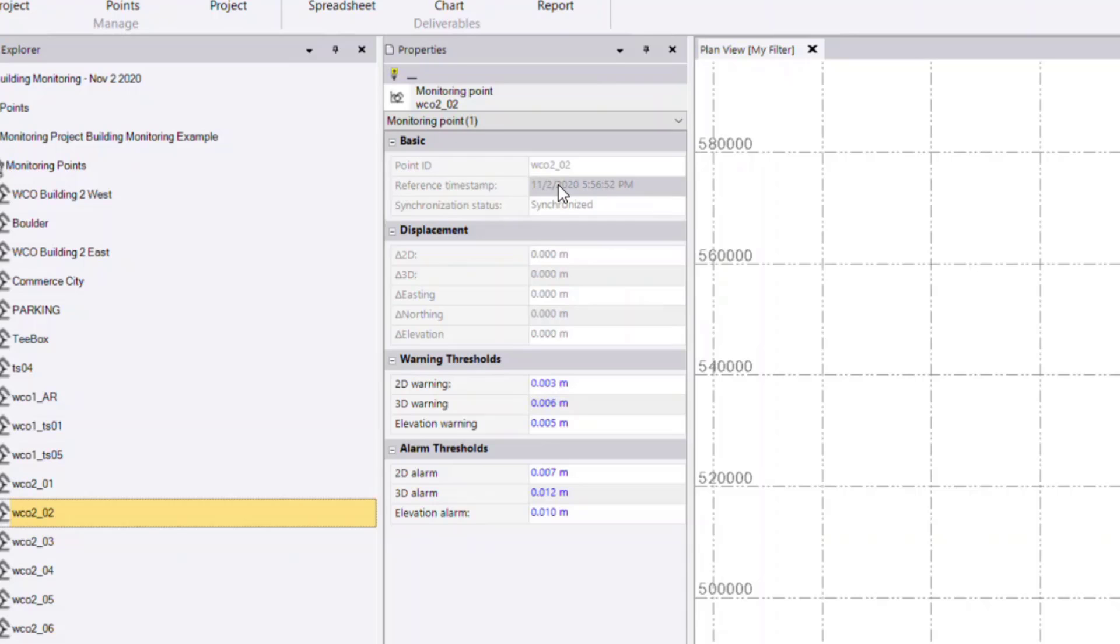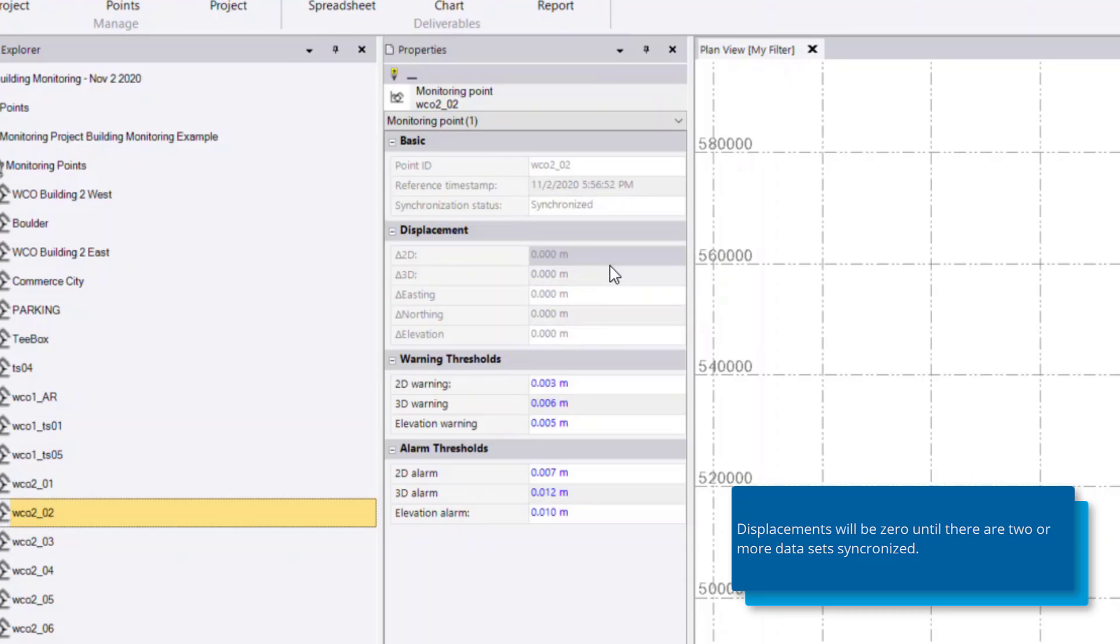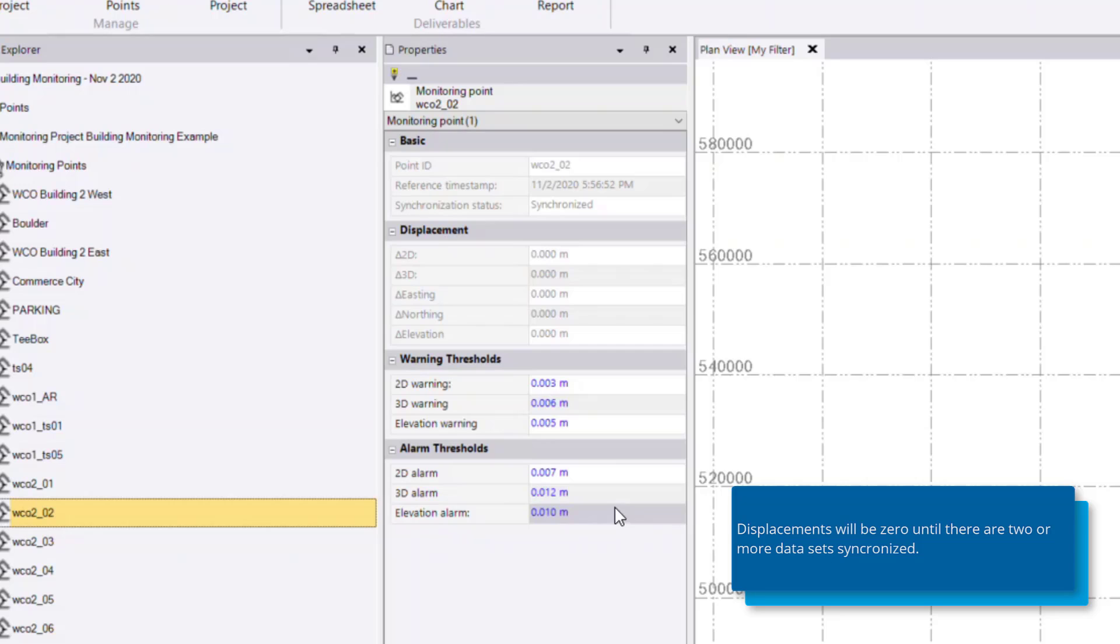So the reference time set, whether that point has been synchronized or not, any displacements relative to the reference epoch, which there's currently only one set of data so there's no displacements, and then thresholds for warning and alarm.